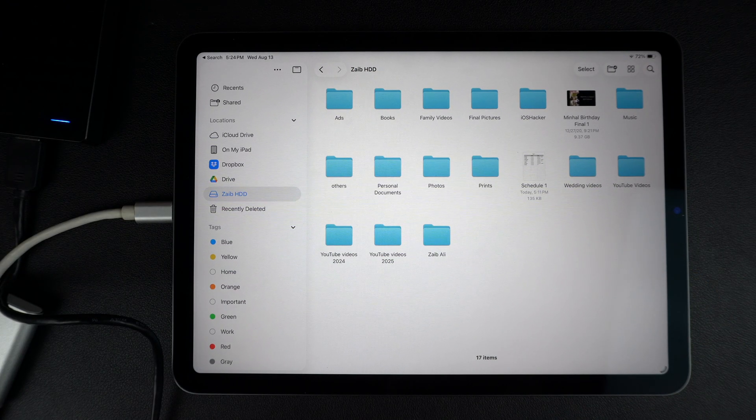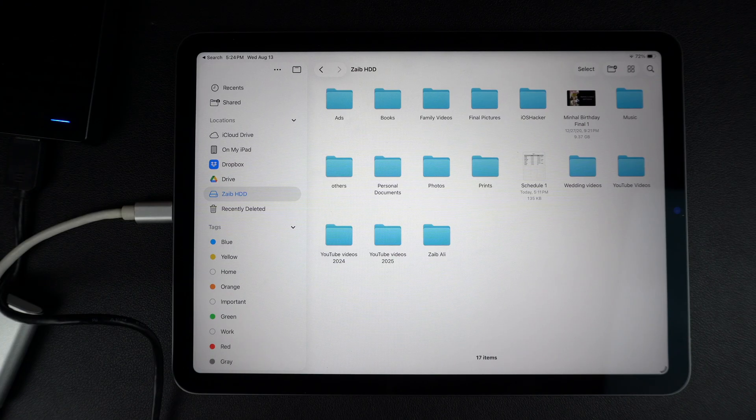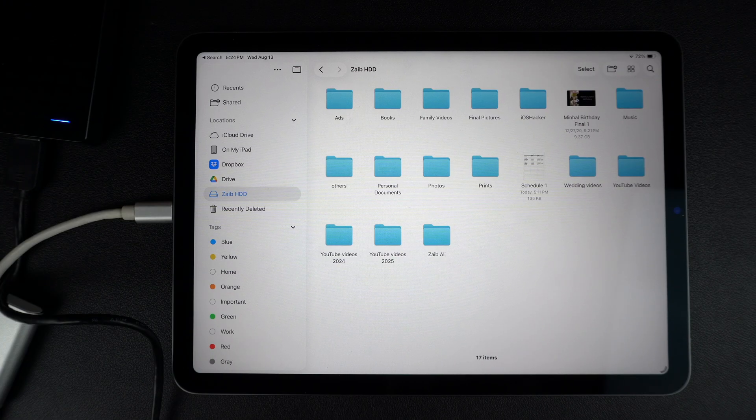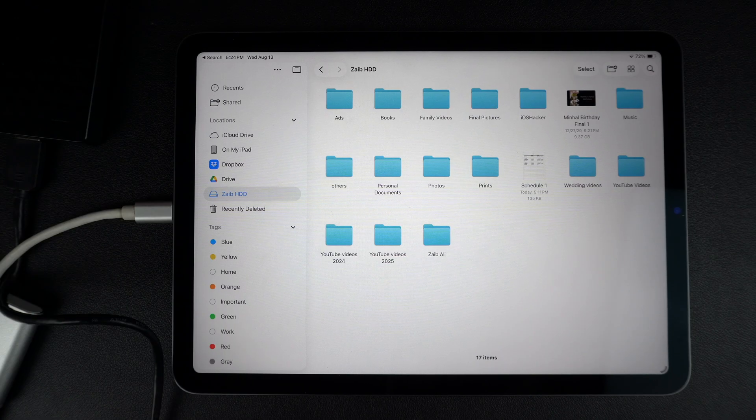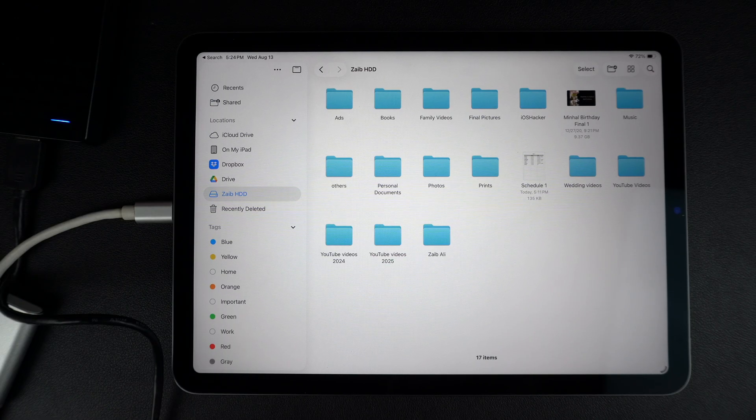Now you can easily connect USB drives and SSDs to your iPad and move files in seconds. If you found this video helpful, then hit the like button and subscribe to our channel for more iPad tips. Thanks for watching.